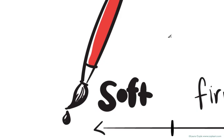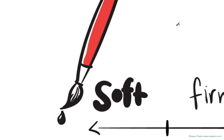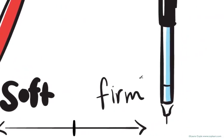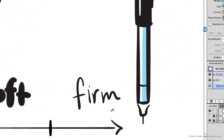And it would take almost no pressure for you to create a line with that. And on the right, you have firm. And for this, you can picture a very fine, almost dry marker where you'd have to really press hard to make a clear, dark stroke.